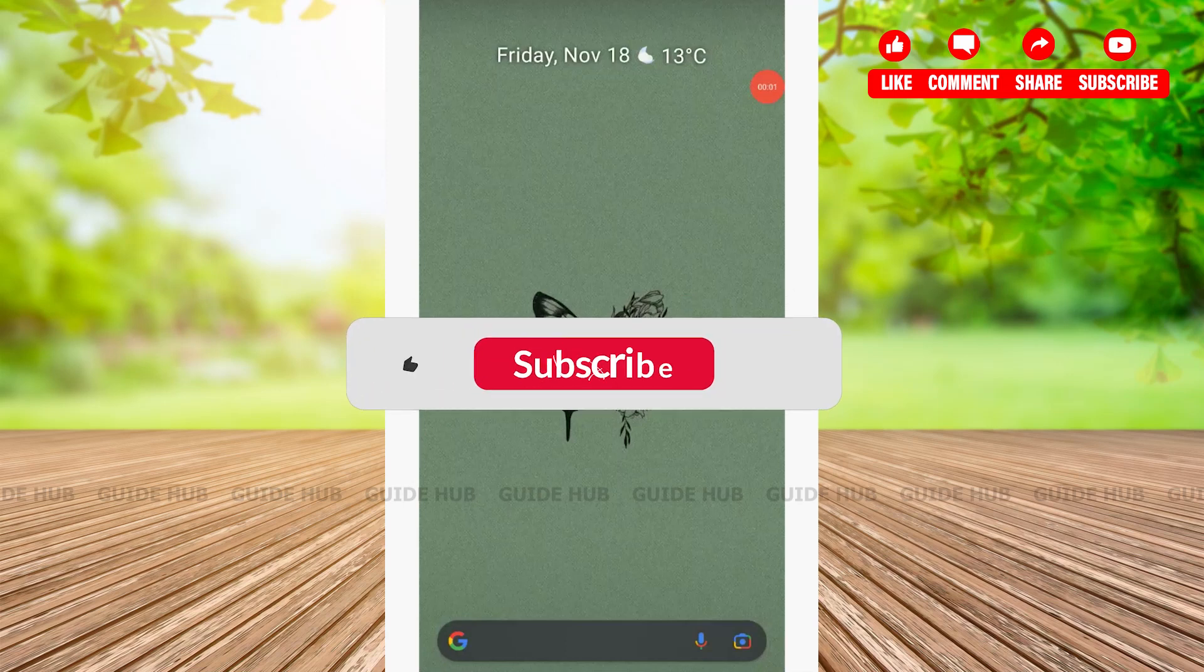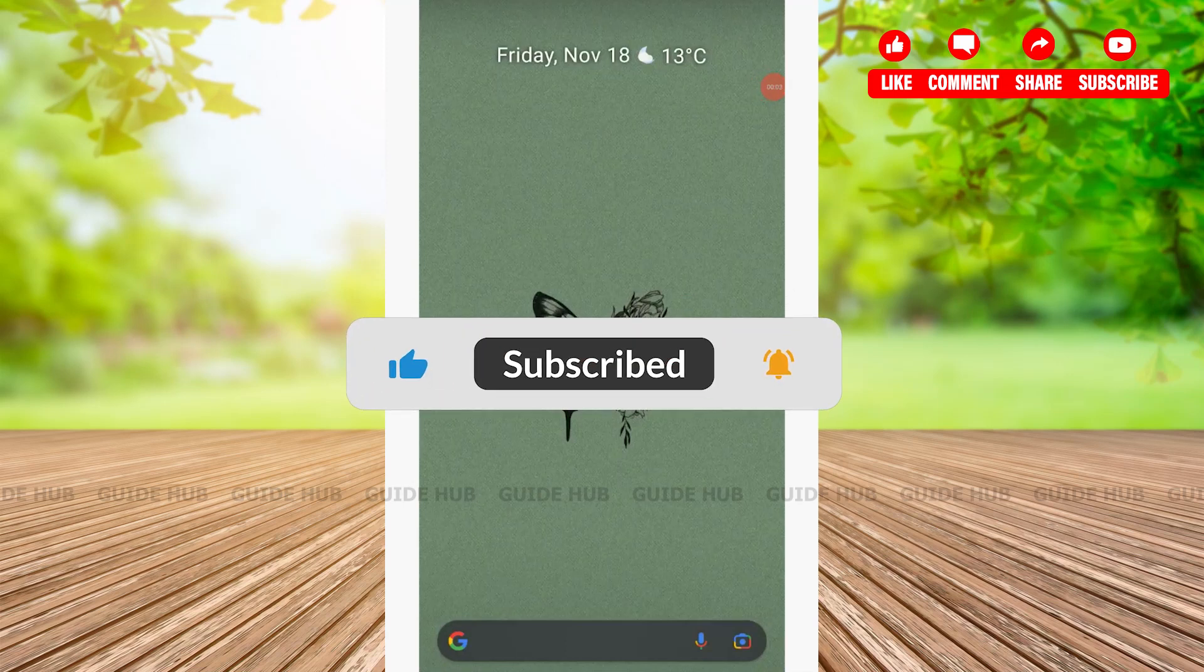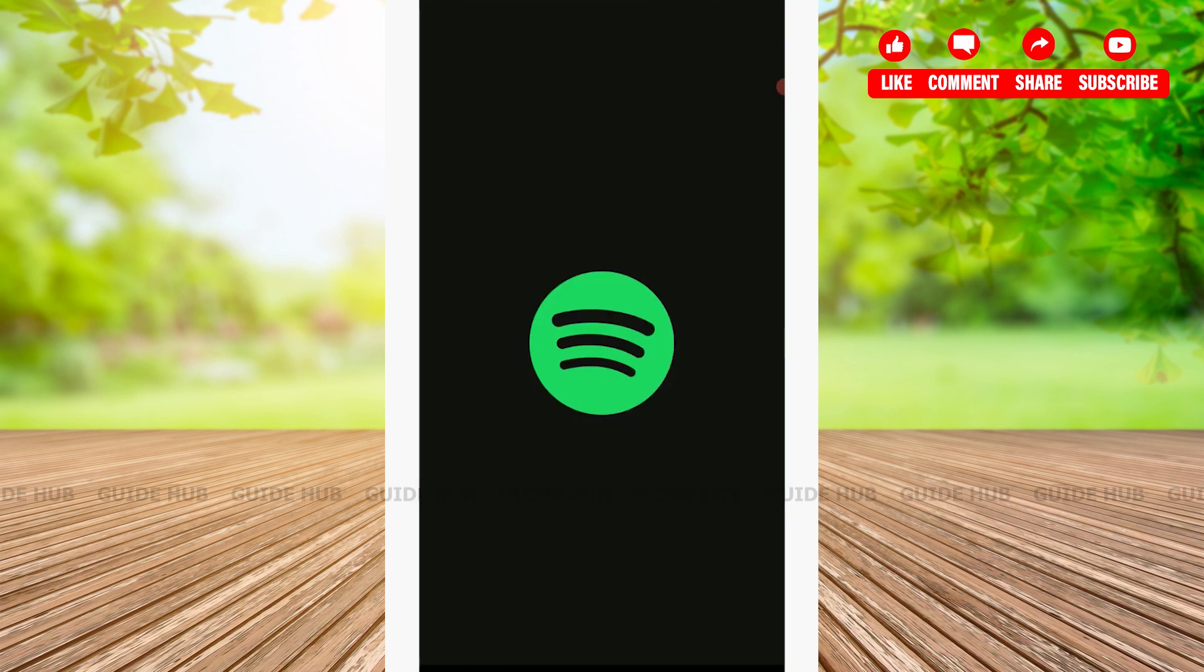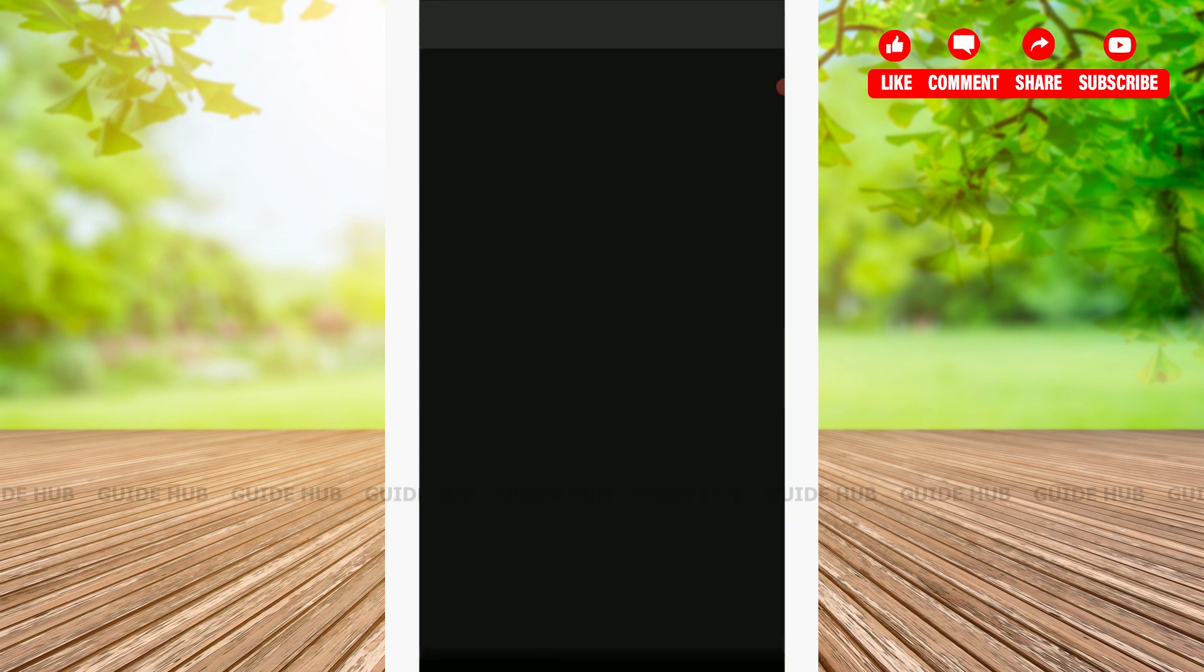Hello everyone, welcome to Guide Up YouTube channel. Today I will be showing you how to make Spotify playlist public. For that, open the Spotify application first and then you need to get logged into the account.